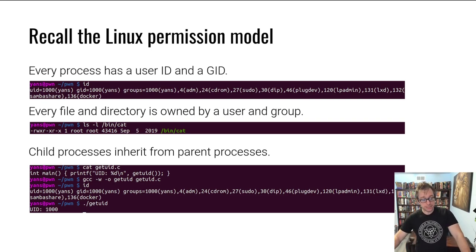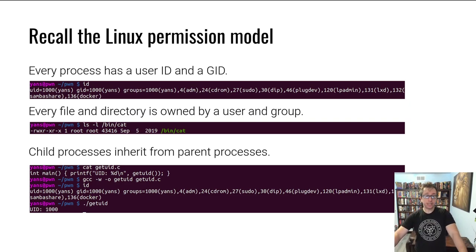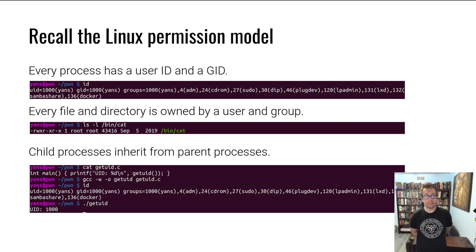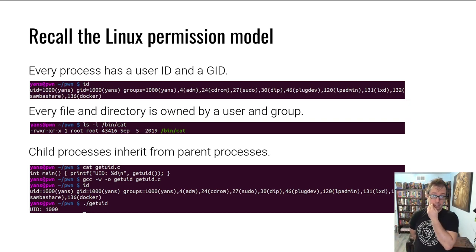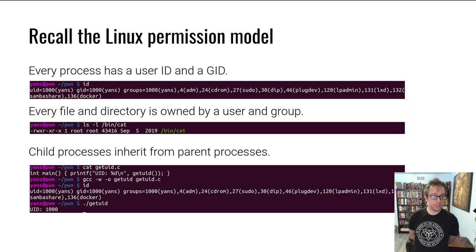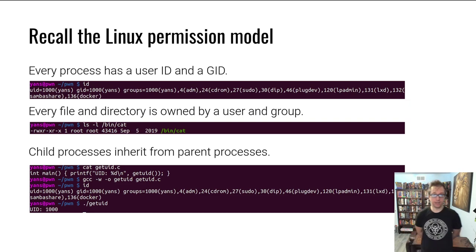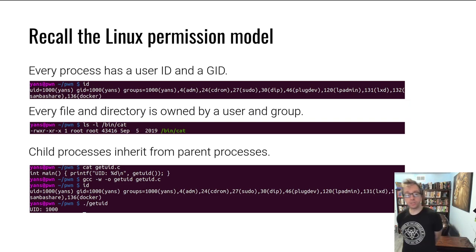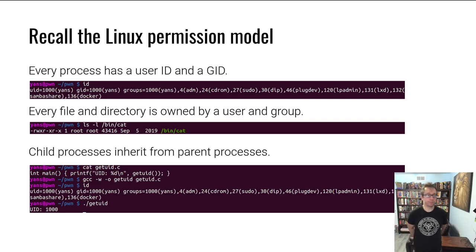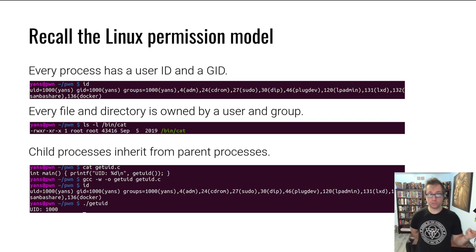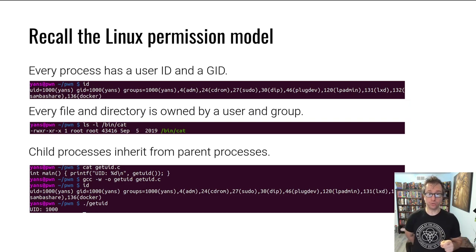Every user has a user ID and a group ID. And every file and every directory in Linux is owned by a user and a group. Here I look at bin cat and I see that bin cat is owned by root and has a group owner of root as well. On the left you see its permissions. The relevant thing here is rwx and then rx and then rx. The first rwx is for the user, so the root user, that's who owns it, can read, write, and execute this file.